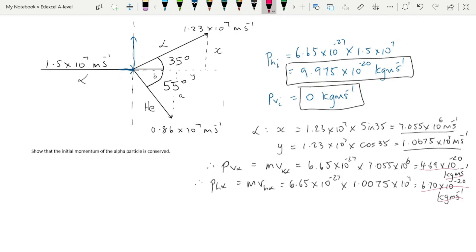We do the exact same thing for the helium nucleus. Calculate A, the vertical component of the helium nucleus's velocity, multiply by the mass, then calculate the horizontal component of the helium nucleus's velocity and multiply by the mass to get both momentum components.